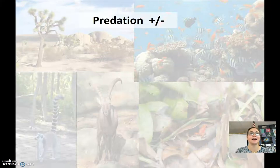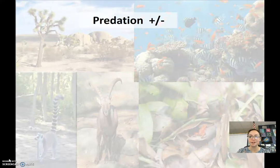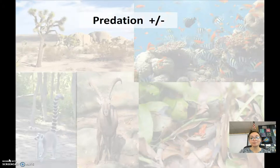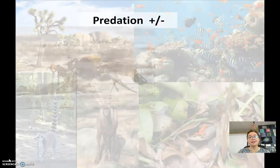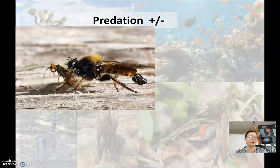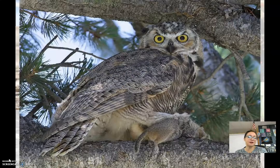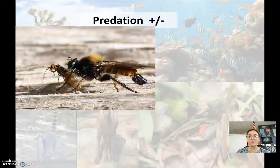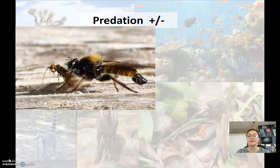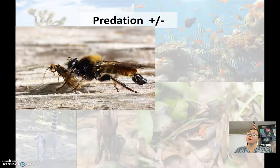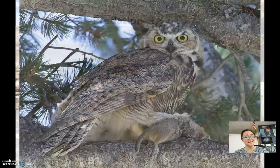The next species interaction is predation. This interaction is between predator and prey. When we look at predator-prey relationships, one is benefiting and one is harmed, hence the positive and negative symbols. One benefits, one doesn't.